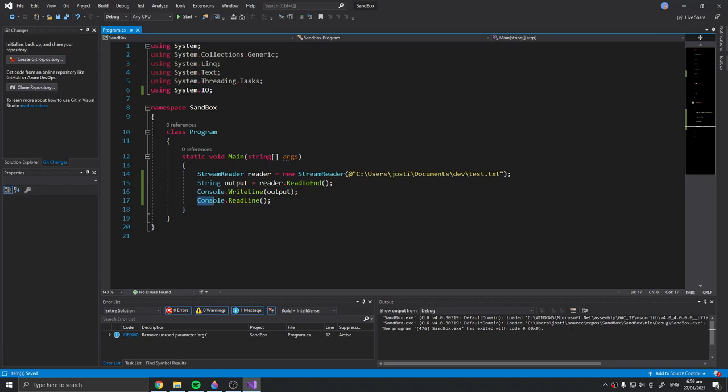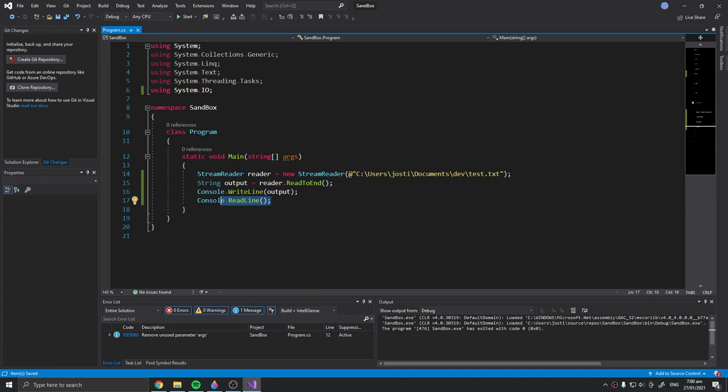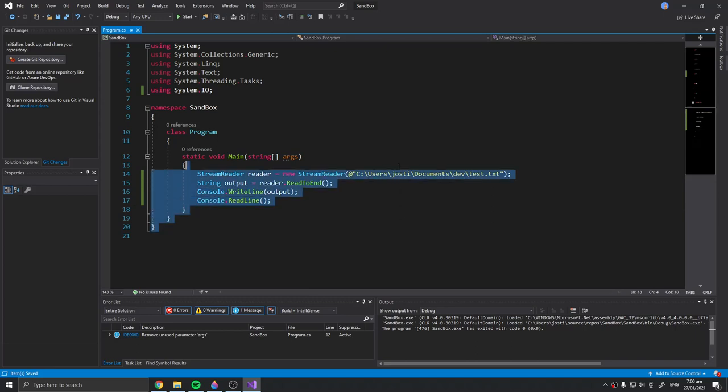You can also use Console.ReadLine to get user input, but today we're just using it to pause our code.